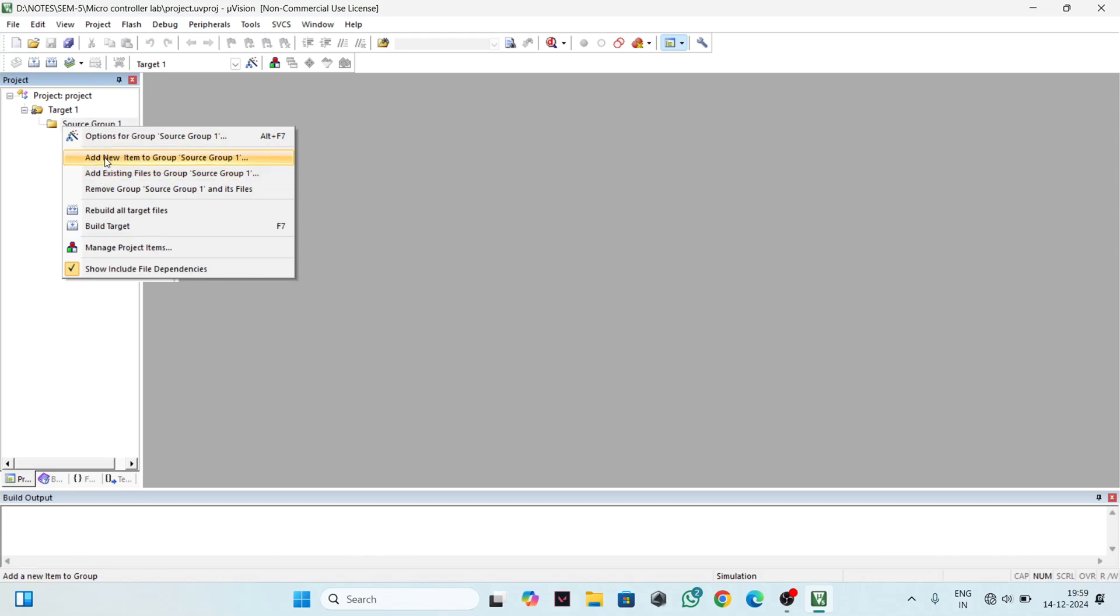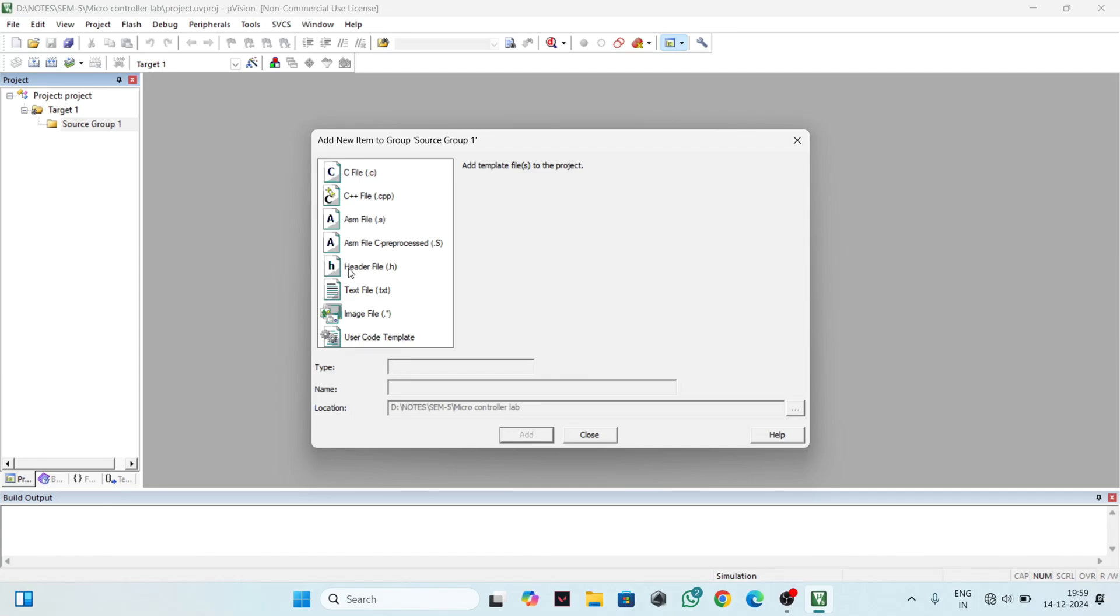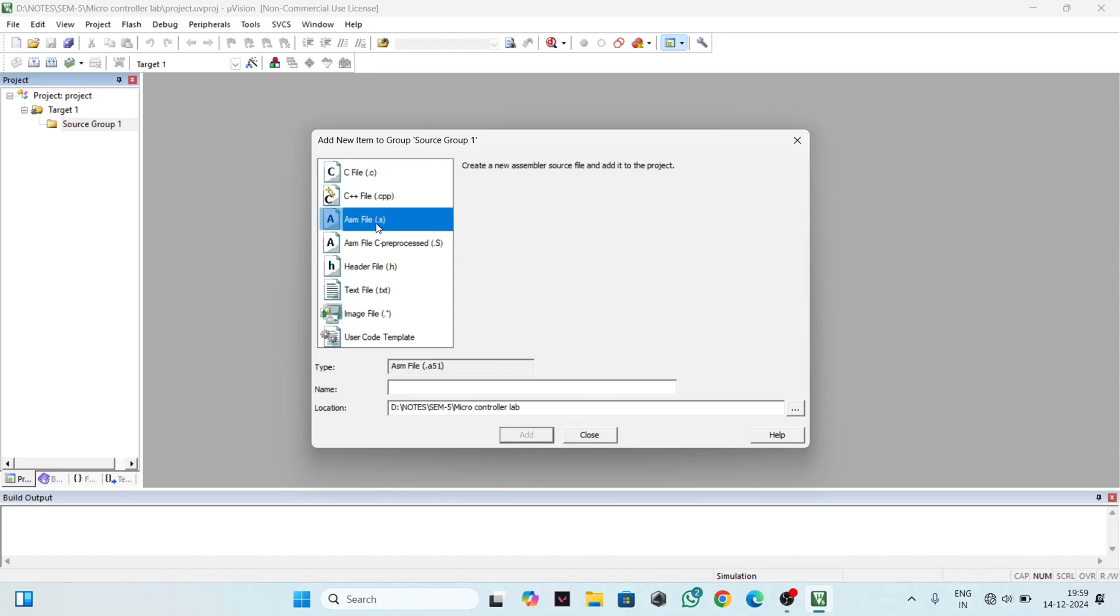Click on Add New Item to Group Source Group 1. You can select any file you want to program in, for example C file or assembly language file. I will select assembly language file, type a name, and then click the Add button.